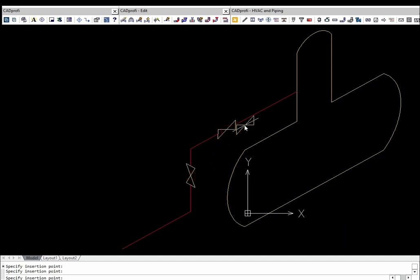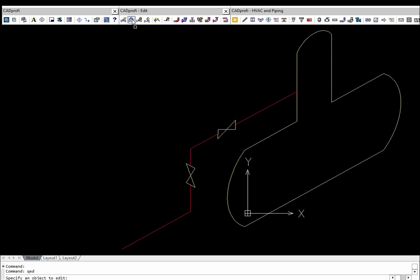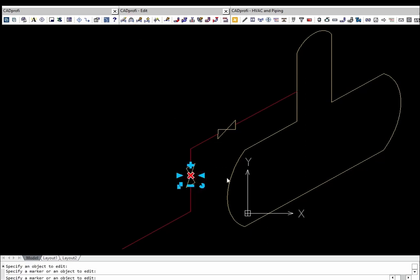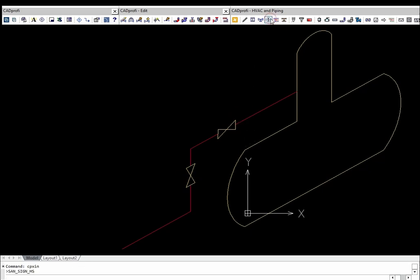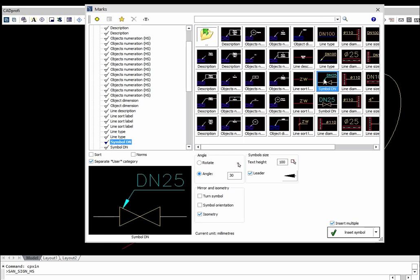Thanks to the quick edit command, it is possible to edit isometric symbols, including the symbol insertion plane. The marks command also allows inserting many descriptions into the drawing in isometric view.